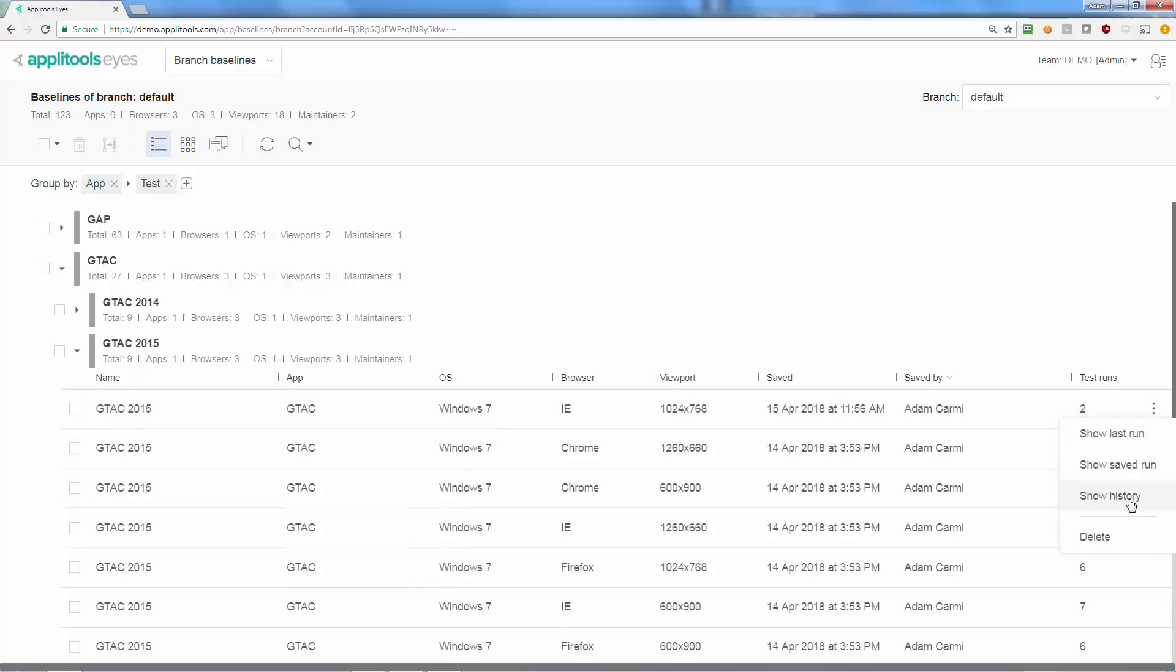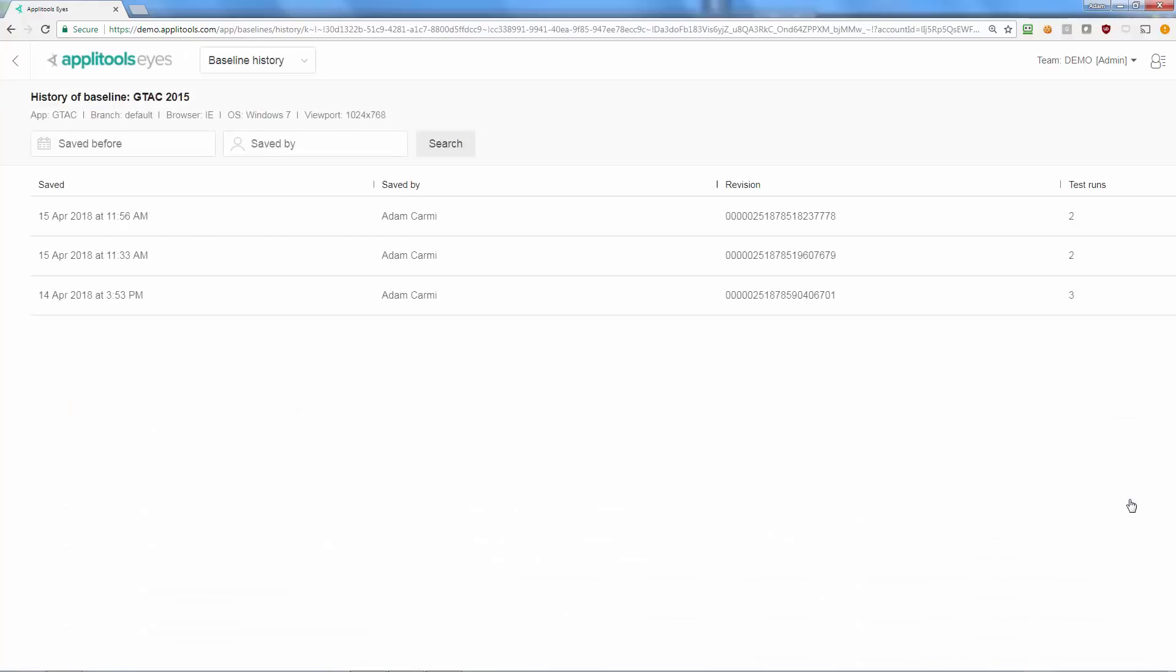Hi, I'm Adam from Applitools and in this short video I'll show you how to manage your test baselines using the world's first UI version control system.